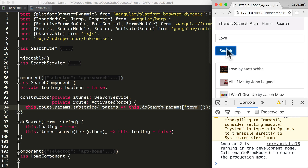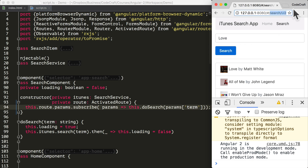But now if we search for another term — for example, love — we get the results we expect, but the URL doesn't change. If we look at the URL, it's still saying slash search slash U2. So that leads me to an important note: when using routing, if some part of the state of your application is in the URL, then you need to update your application by navigating to the correct URL.